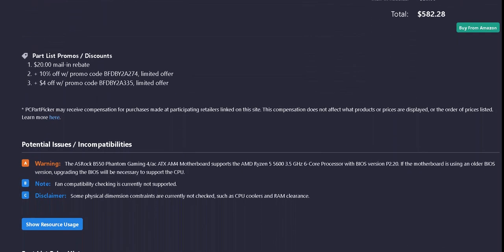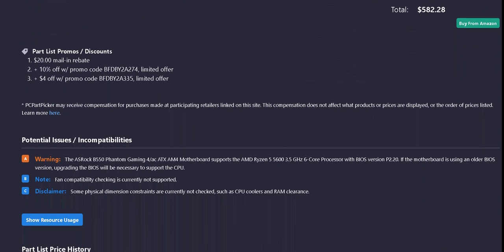Now, the promos mentioned are a $20 mail-in rebate on the video card.